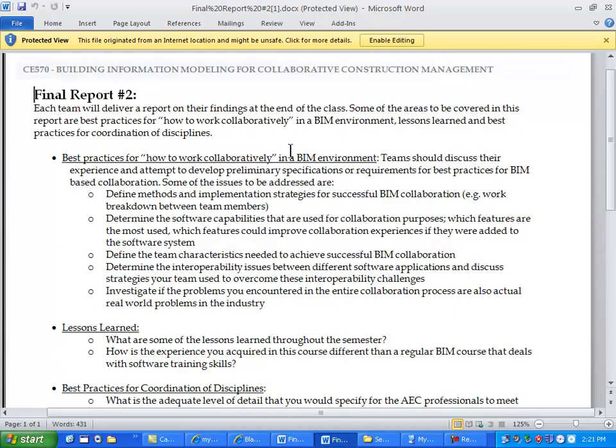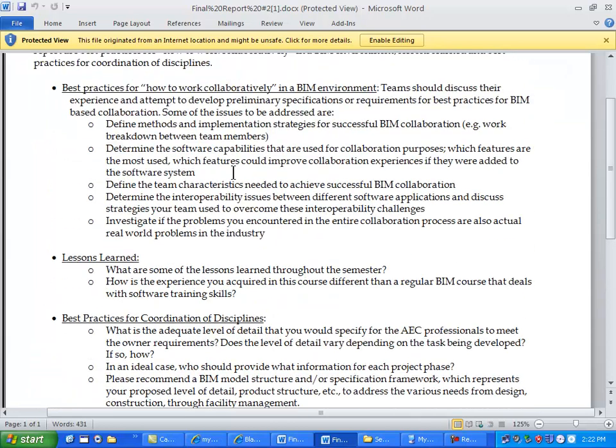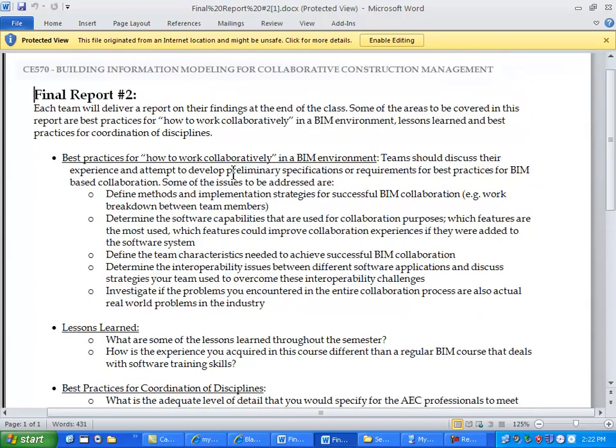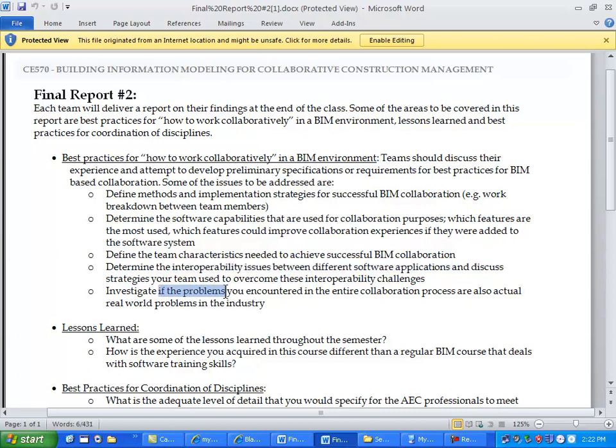So the second report is the core of this class, which is again, we would like you to report your experience throughout the class and there's three parts I guess to it. How to work collaboratively in a BIM environment - so this is one area that I would like you to address. So I want you to define methods and implementation strategies for successful BIM collaboration. Determine the software capabilities that are used for collaboration purposes. Define team characteristics needed to achieve successful BIM collaboration. Determine the interoperability issues between software applications. This is going to come up in the later part of the class where you are going to move from a BIM environment to the scheduling software or estimating software.